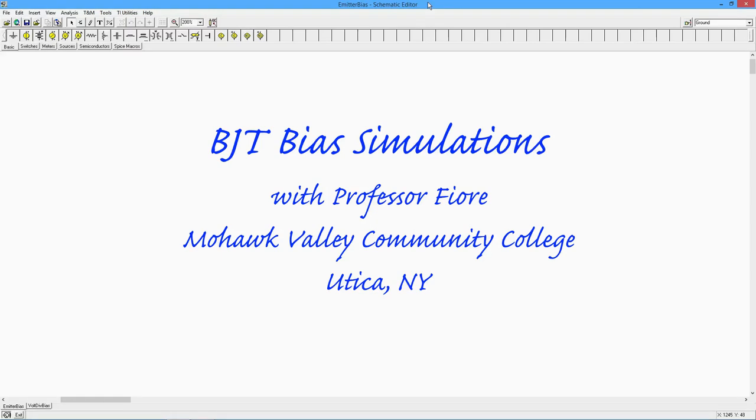Greetings folks. Today we're going to do a little simulation on an emitter bias and a voltage divider bias for our BJTs.